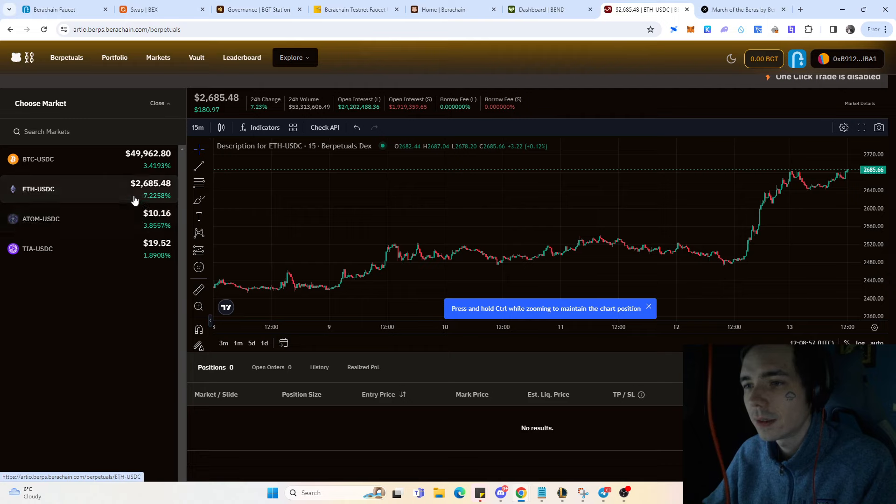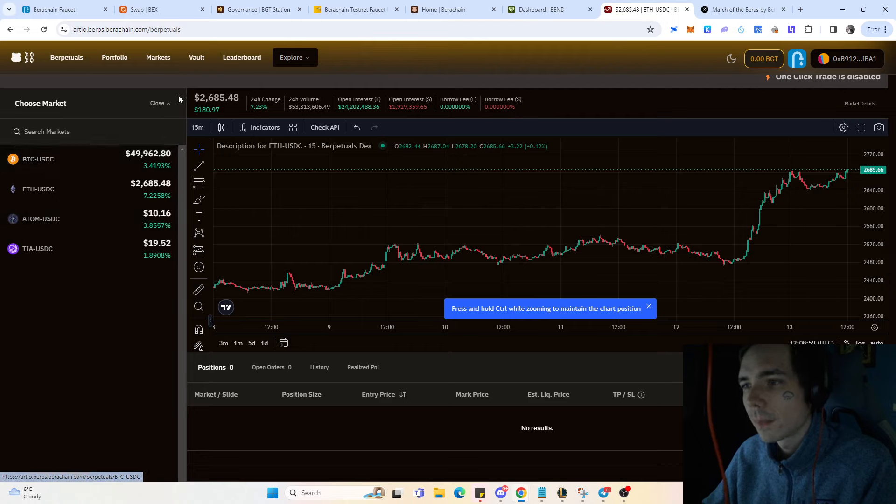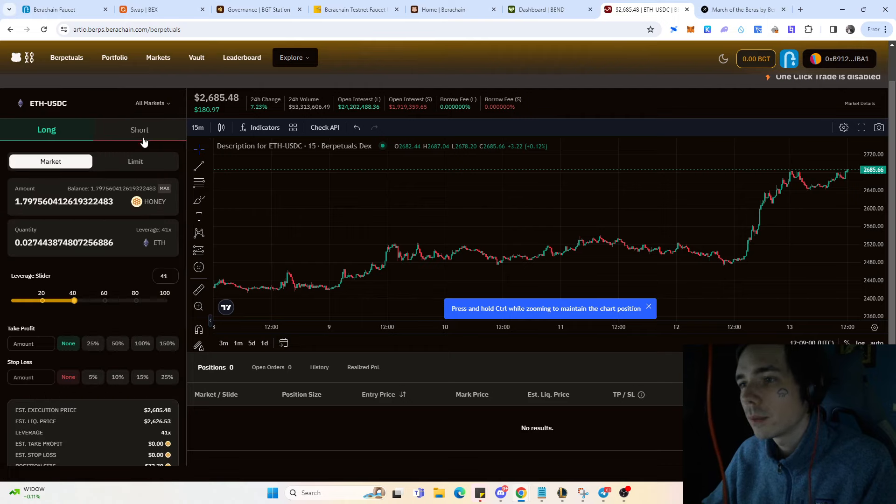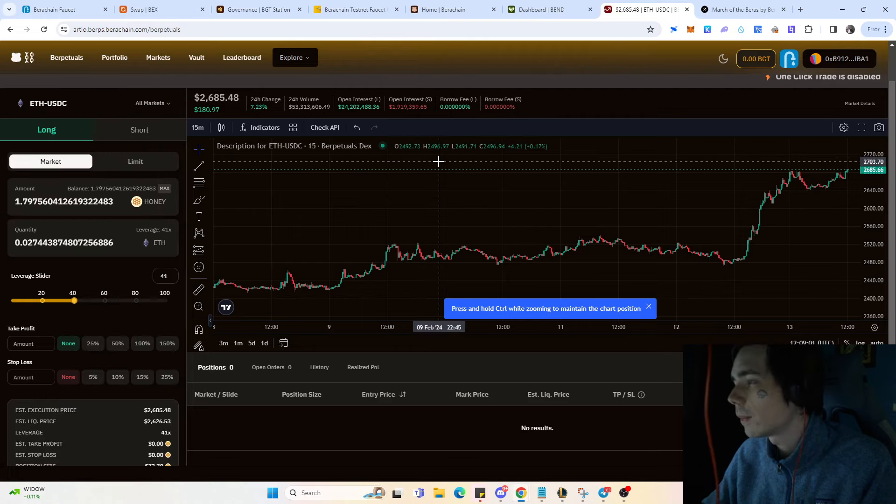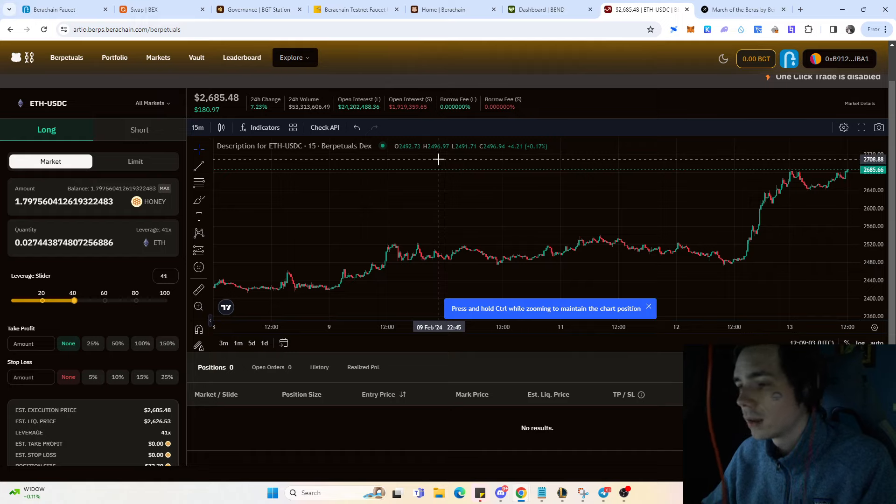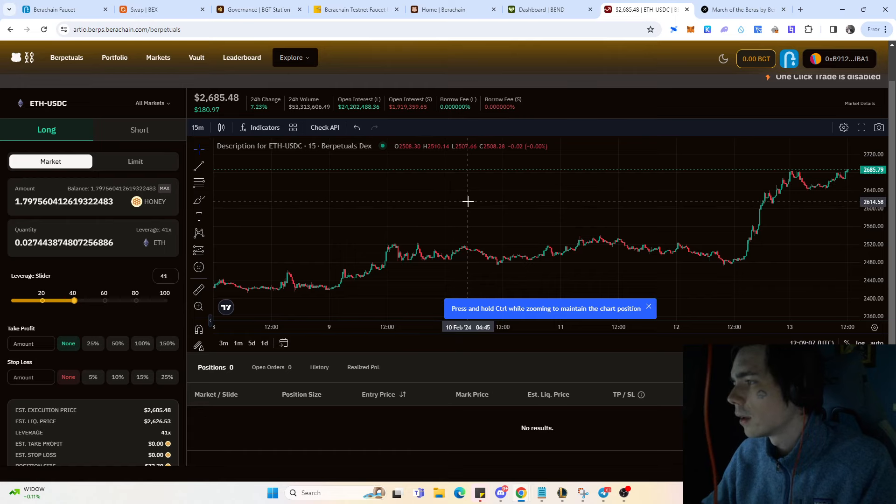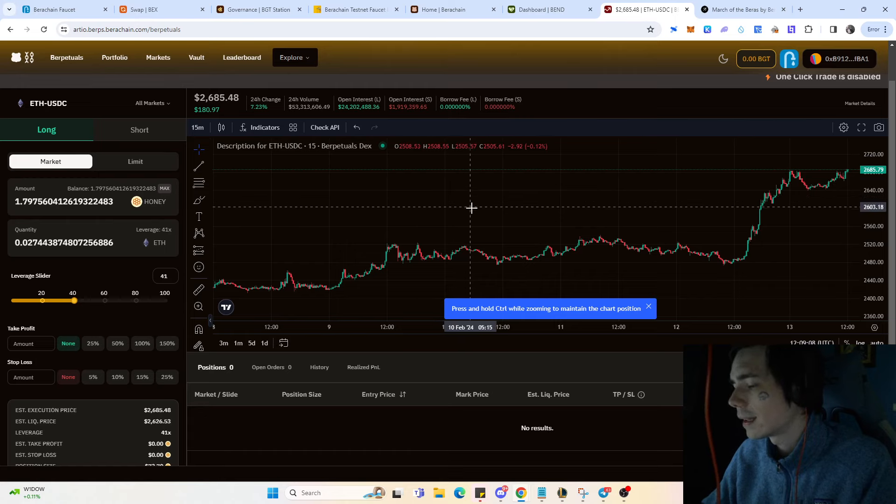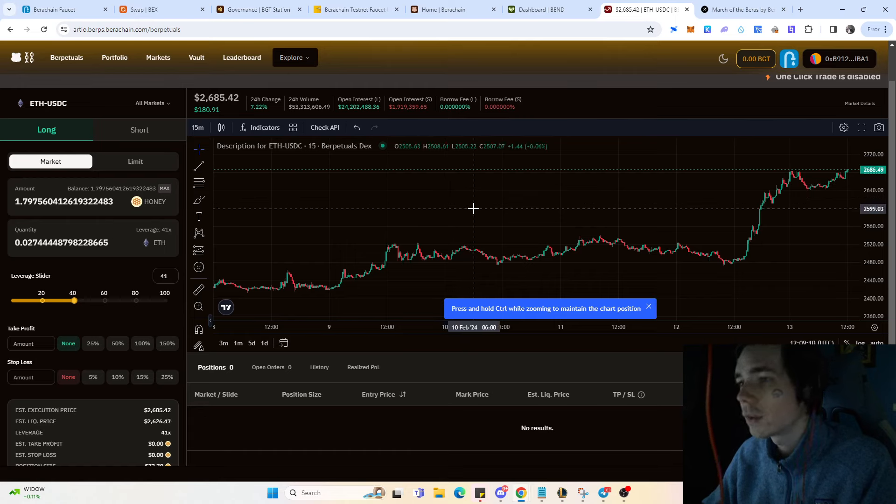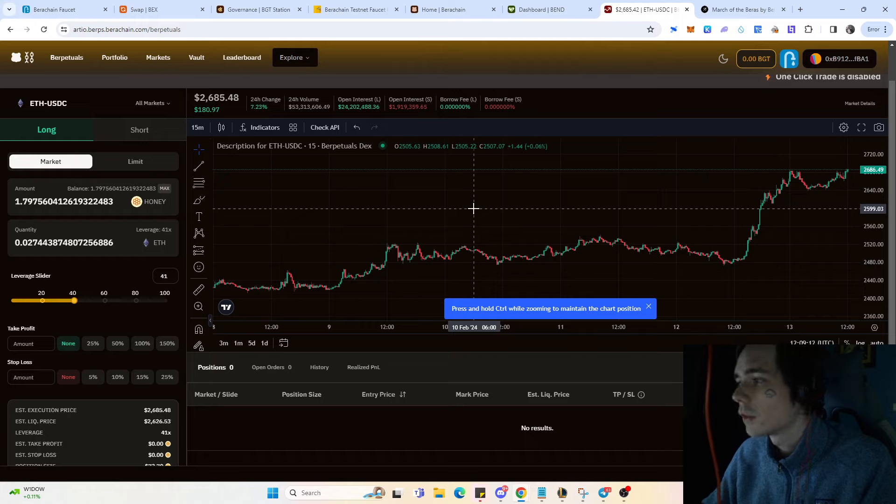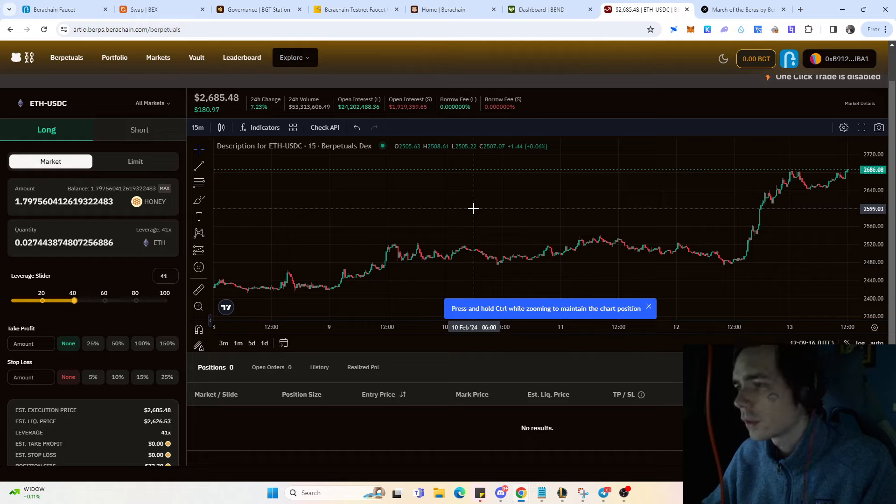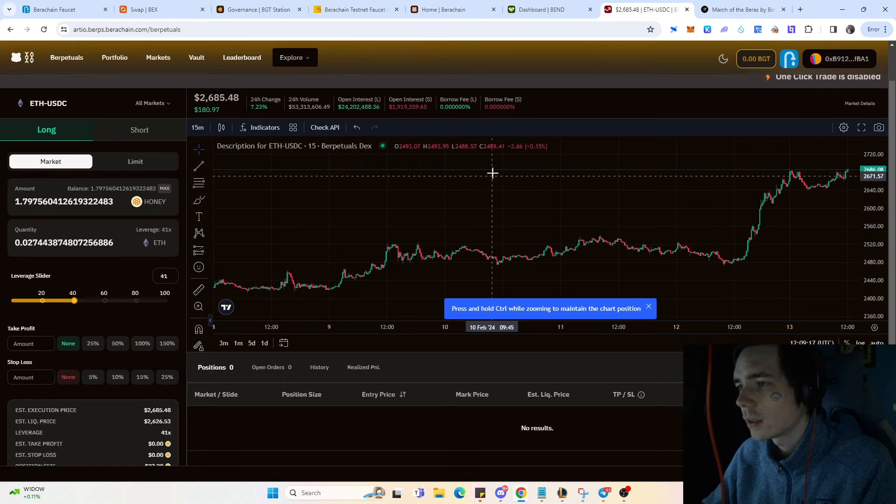That pretty much sums it up currently for the Bauer Chain. There's a bit more to it regarding NFTs, like testnet NFTs that you can mint yourself and so on, but honestly I think that's a bit overkill to do as well.